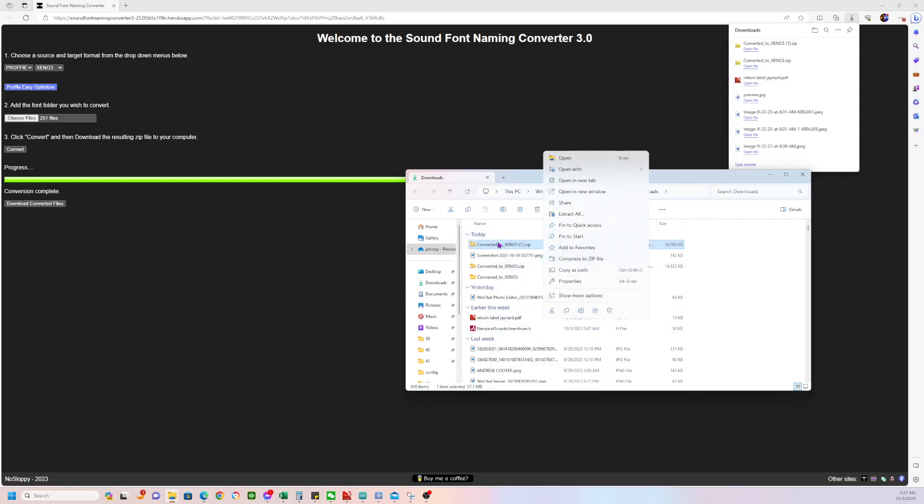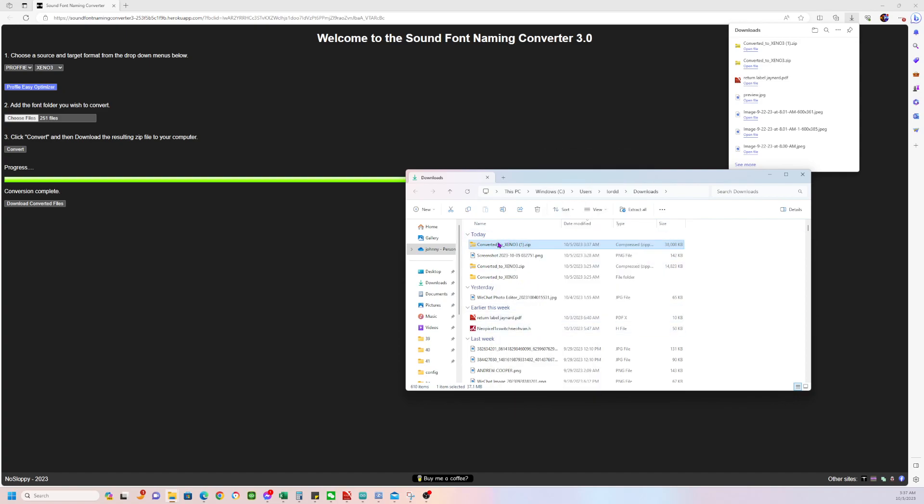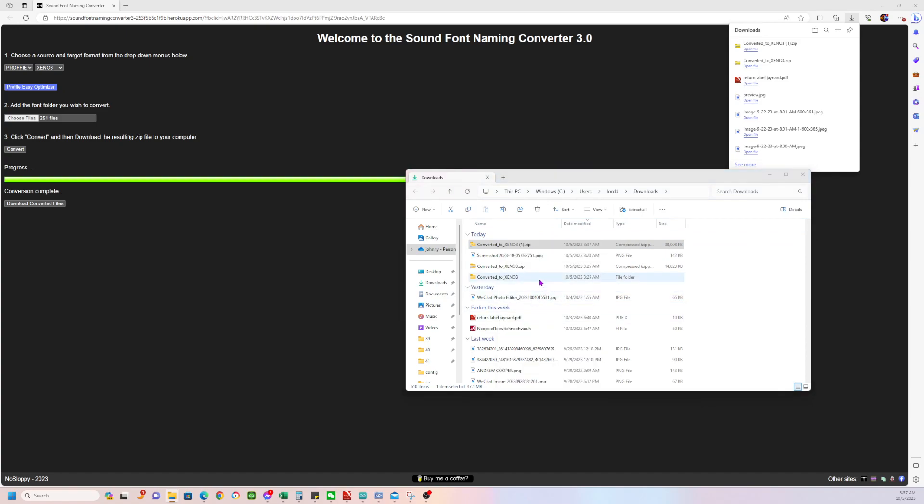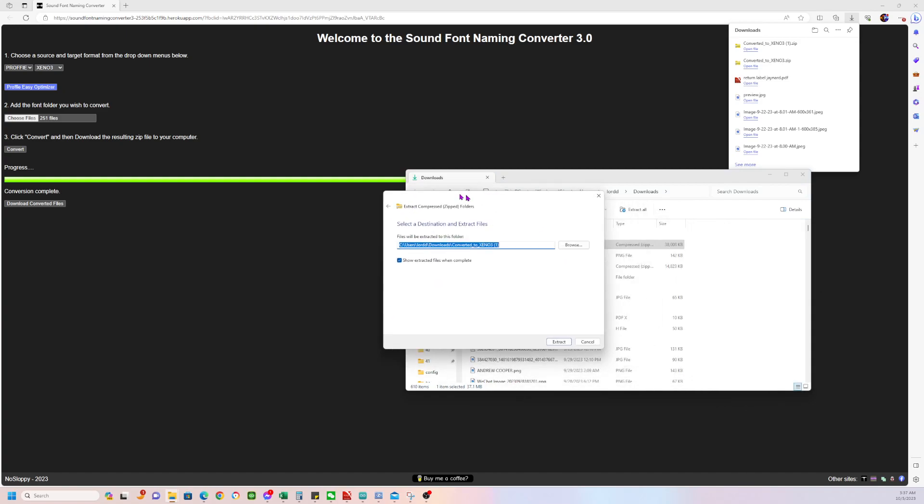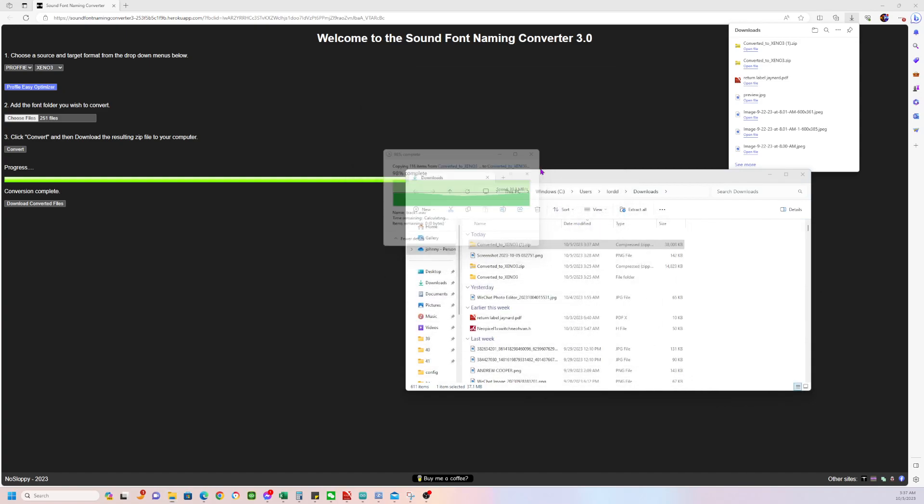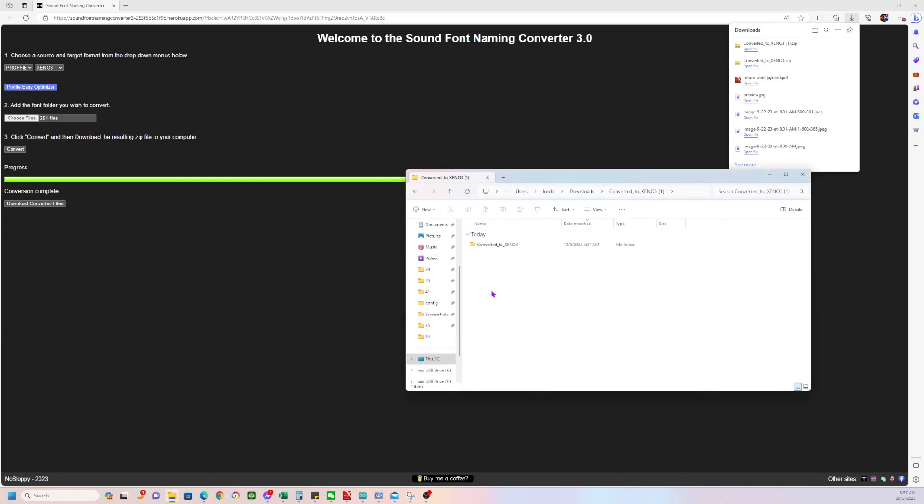Sorry, hold on. Go to extract all. It's going to extract the file. Now it's over here. Click on it. Click on it again. You're going to see the file track.